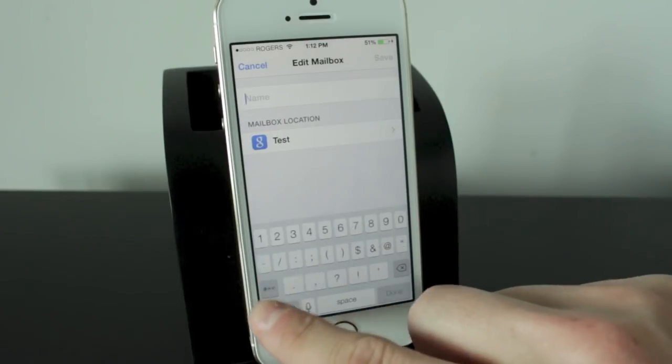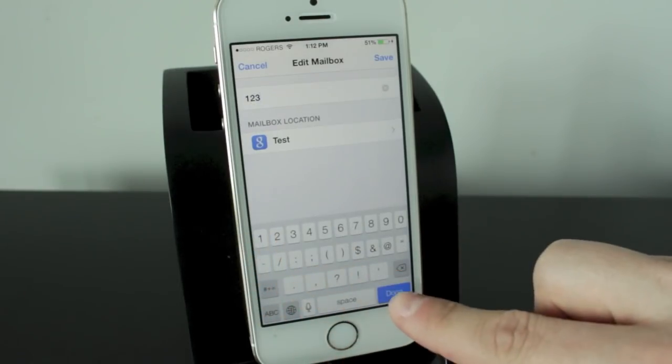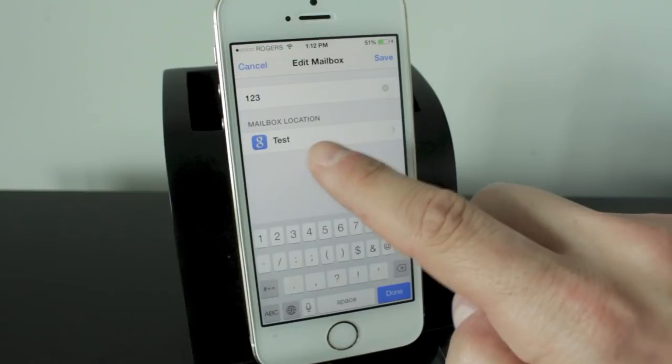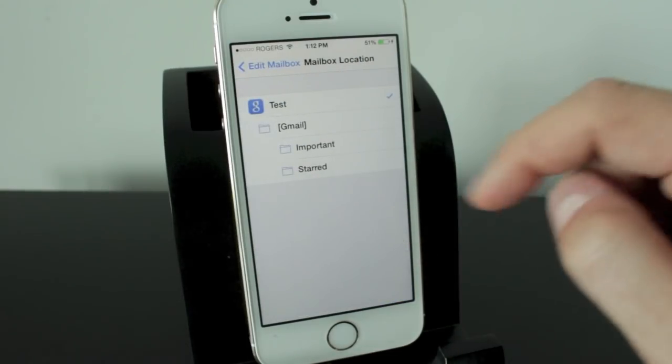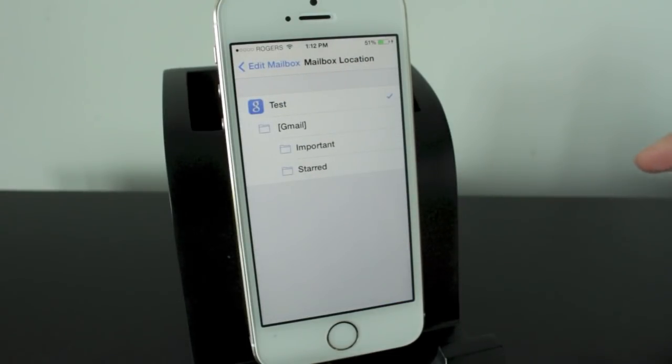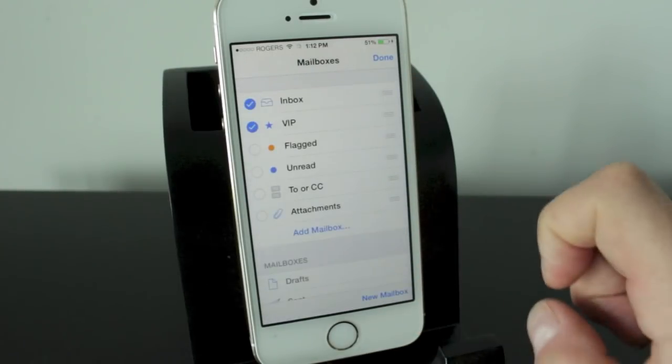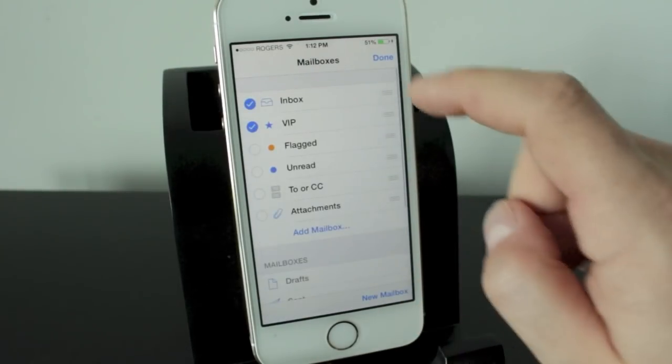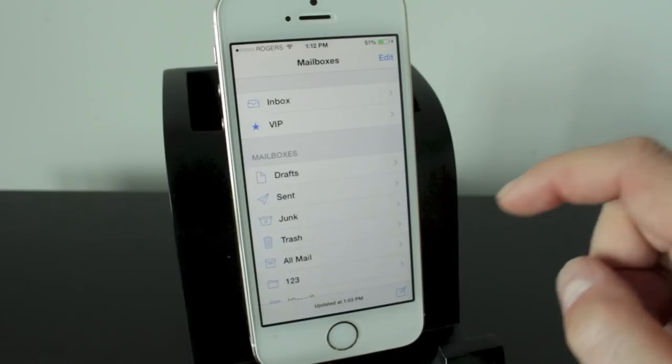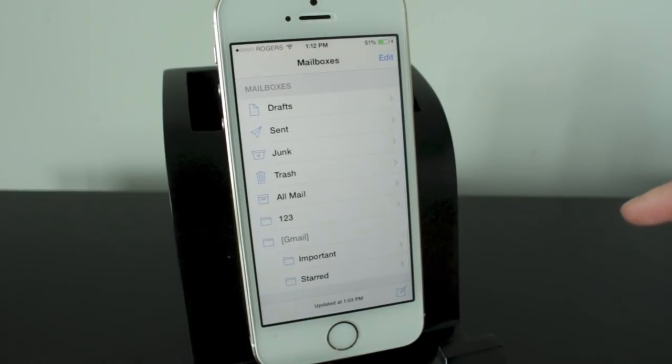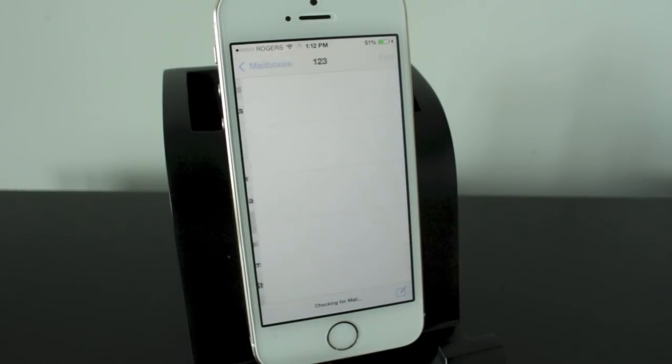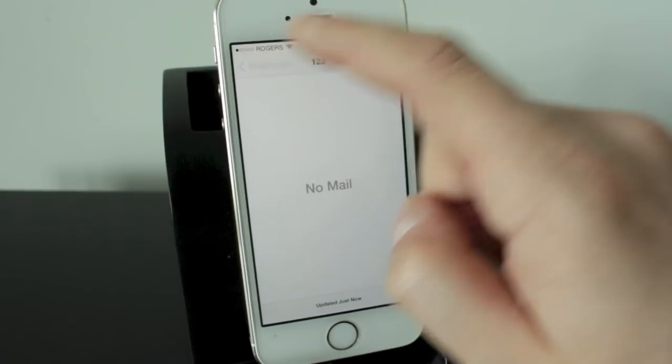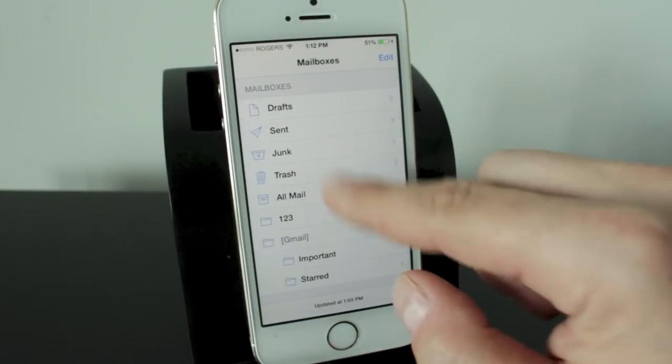I'll just call this one 123 for now. We'll go ahead and set it to my mailbox location test. You can change that if you have other mailboxes or other things like this one has the gmail box. So we'll leave it at test. Tap done. And now if we tap done here you'll notice that everything that I changed will be available. So now I can actually put things in this 123 folder. And basically how you do that is very simple as well.